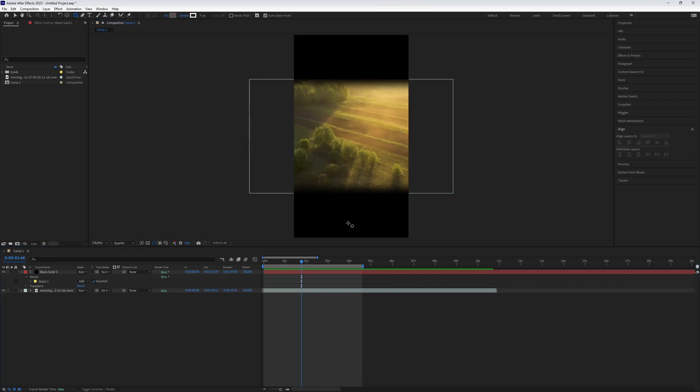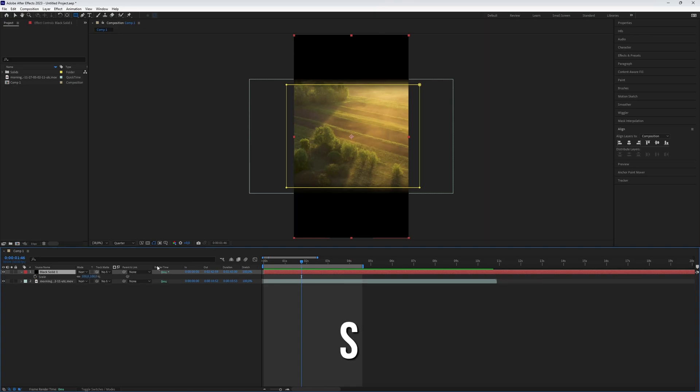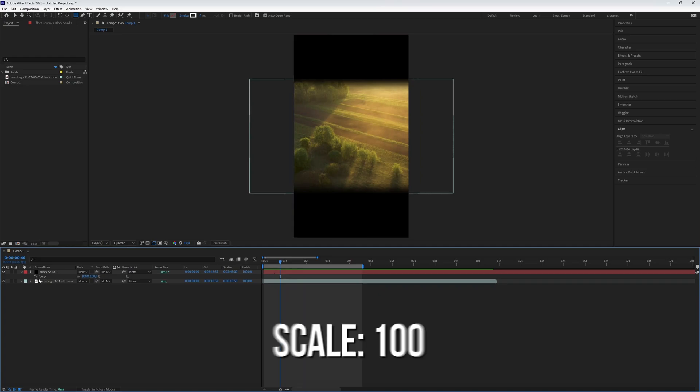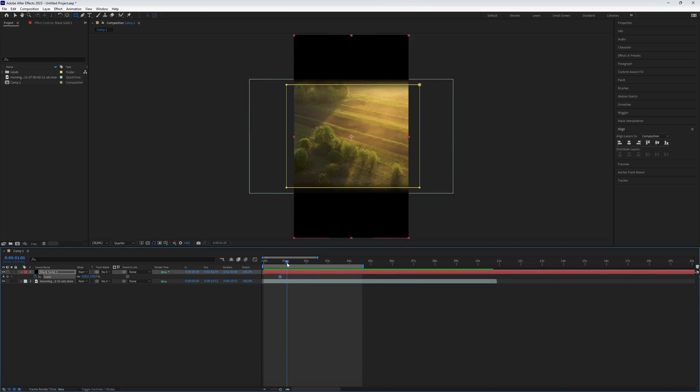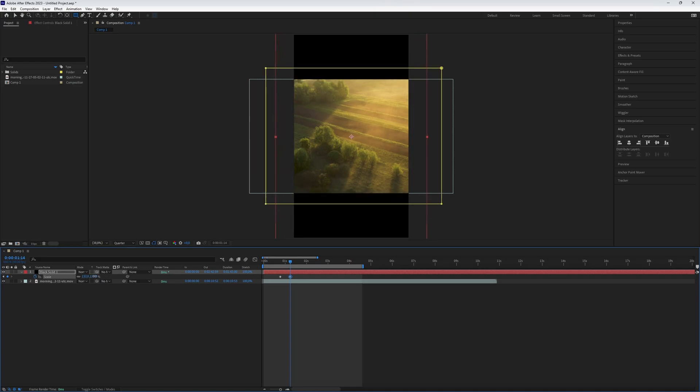You can also make it appear slowly by using the scale. Click on your black solid layer, press S to open the scale keyframes. Make a keyframe with a value of 100 where you want it to start, then go a bit further and create a new keyframe with a higher value, like 130 or more.